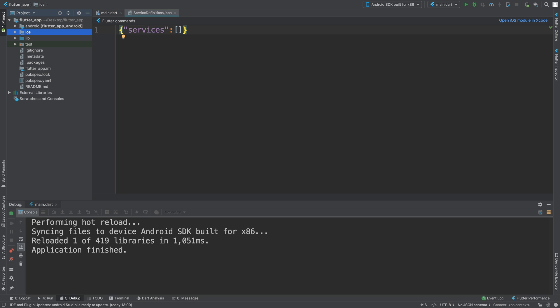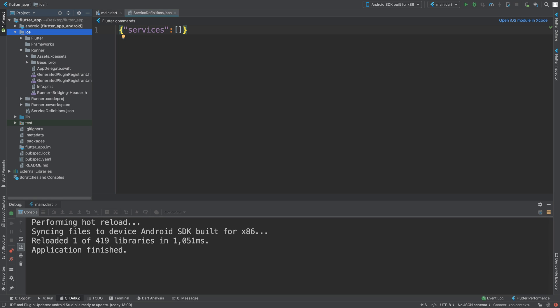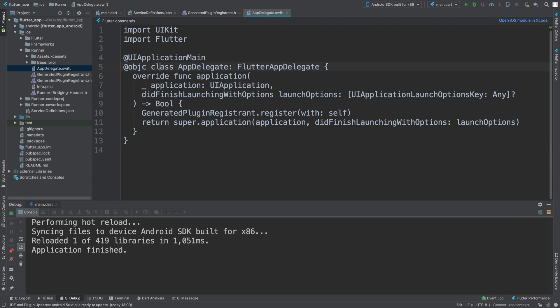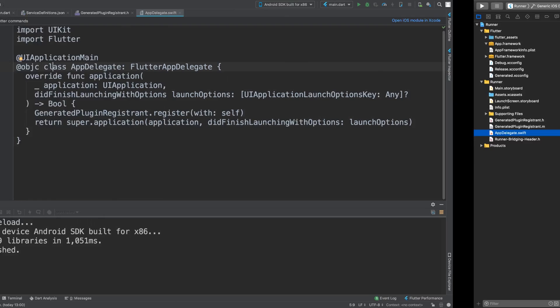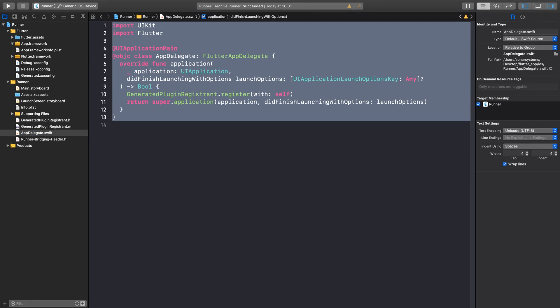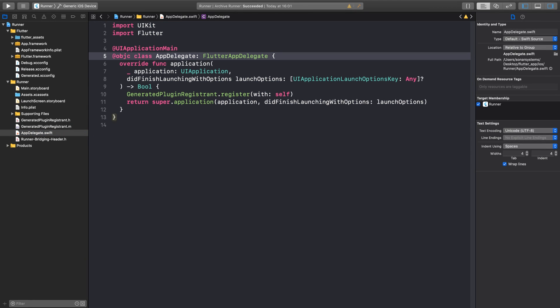So what you want to do is go to iOS and open any file, it doesn't really matter. Once you open one, you'll get this button here: 'Open iOS module in Xcode.' Click that. I've already opened it. It'll take a few seconds because Xcode will launch, and voila, you'll have your Flutter project but just the iOS portion of it.